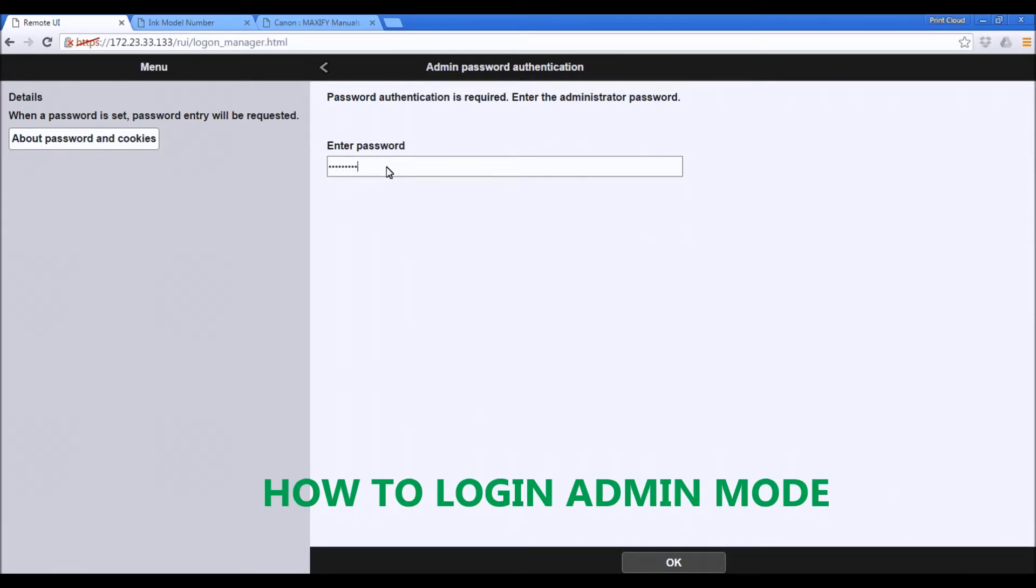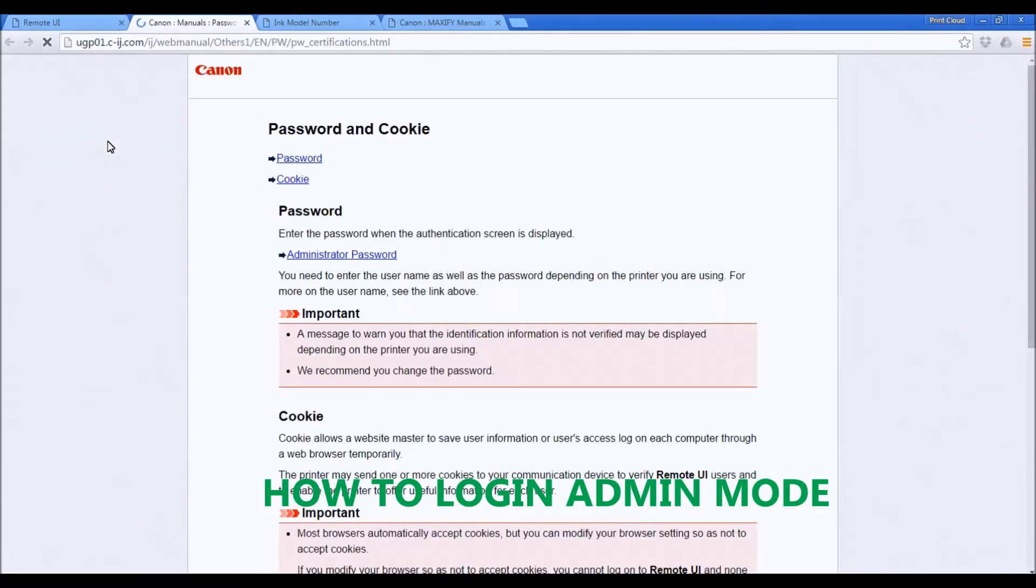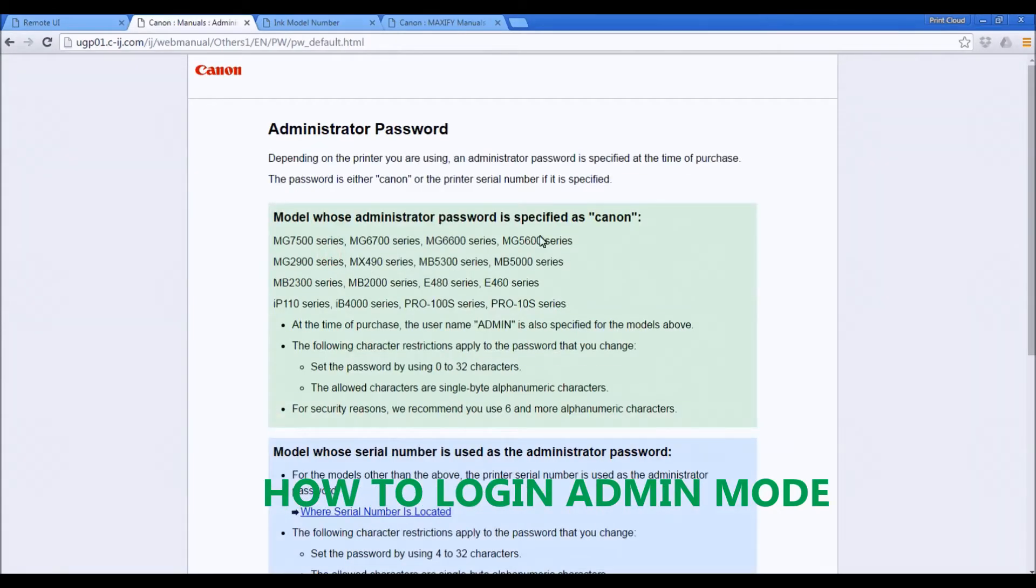If you have a different model, your password may be different. So you can always look up the password in the web manuals.